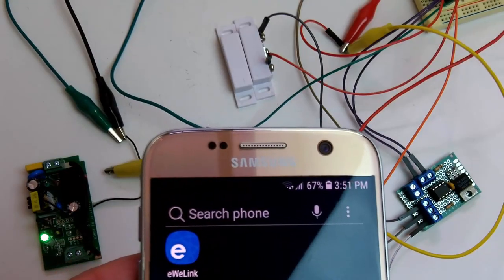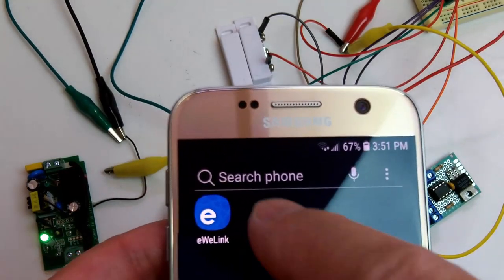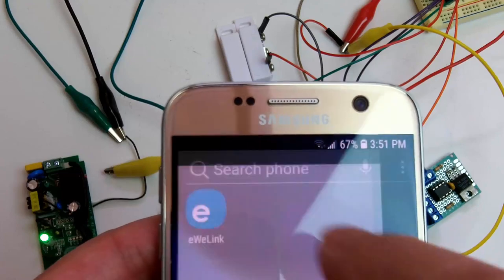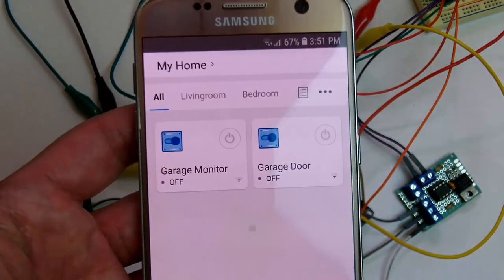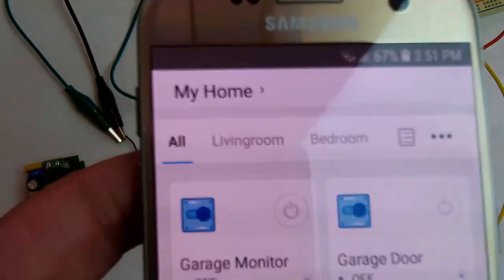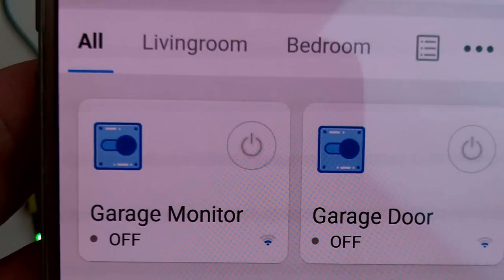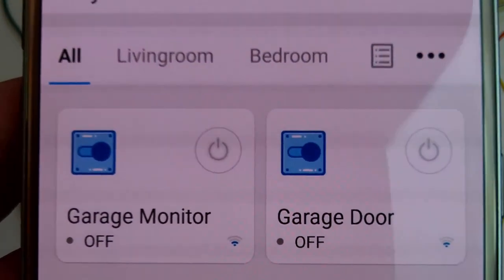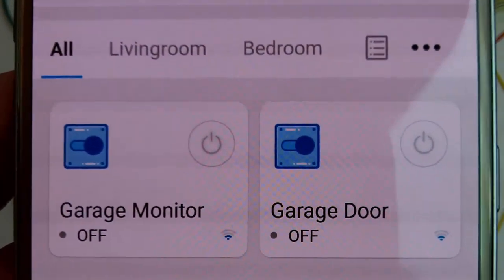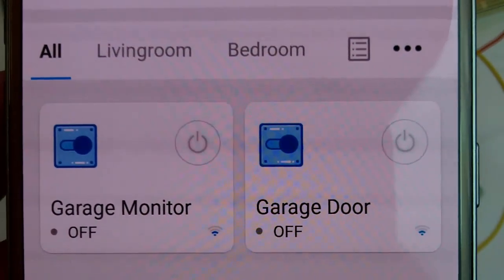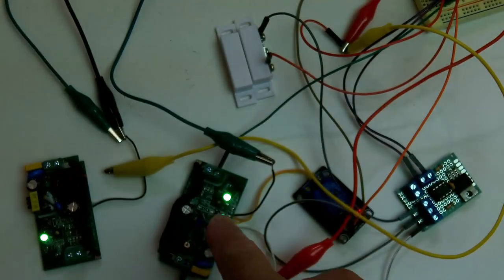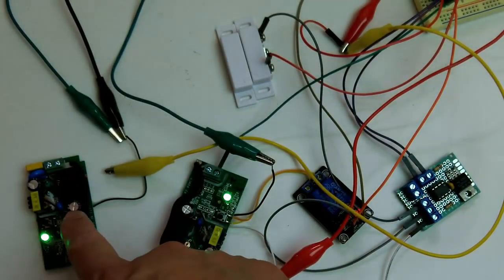Here's how it works. I'm going to start up the eWiLink app on my smartphone. Here are the two Wi-Fi switches, garage monitor and garage door. This is the garage monitor and this is the garage door.